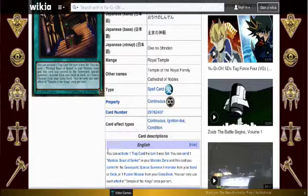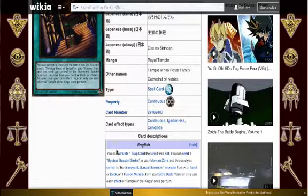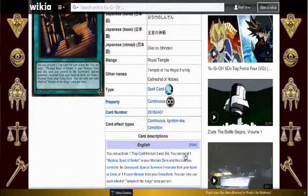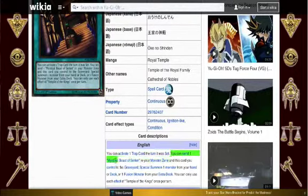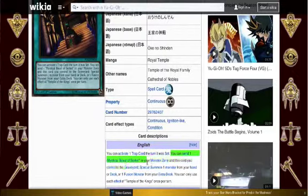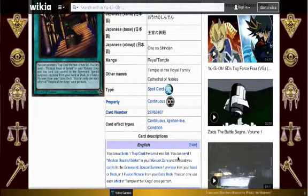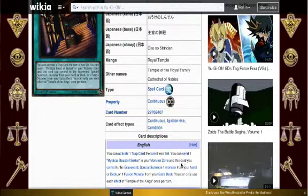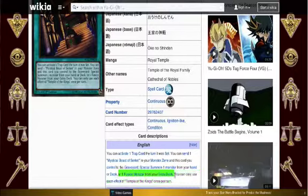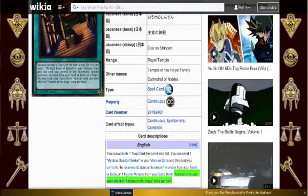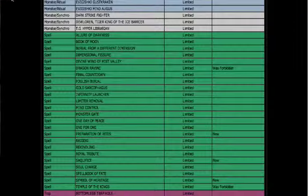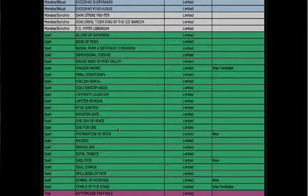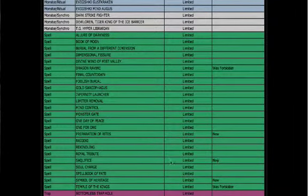This card used to be able to set any amount of traps and just activate them the turn they're set. But now, the effect is you can activate one trap card the turn it was set. That is really the big effect that everyone used. The one with Mystical Beast of Serket, that one's kind of irrelevant, but just in case. It says you can send one Mystical Beast of Serket in your monster zone and this card you control to the graveyard. Special summon one monster from your hand or deck or one Fusion monster from your extra deck. I think you could summon any monster from your extra deck before, but I don't know. And also it has a once per turn clause. So you can only use each effect of it once per turn. A lot of cards in the OCG got errata'd. There was like a few banned cards that got errata'd, and they also brought back in the OCG.